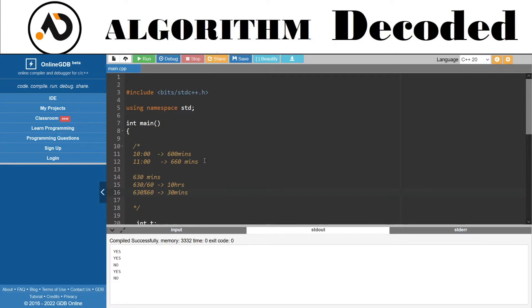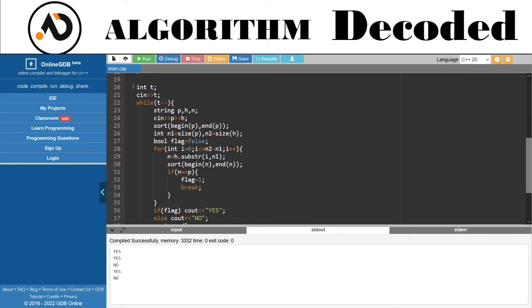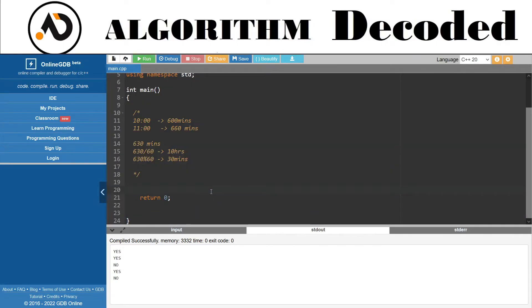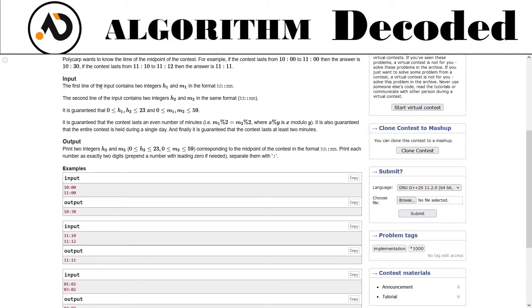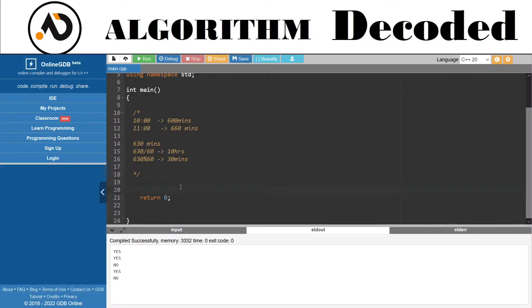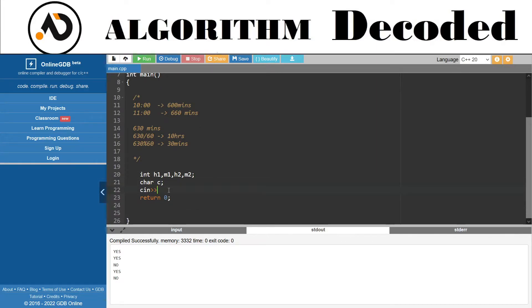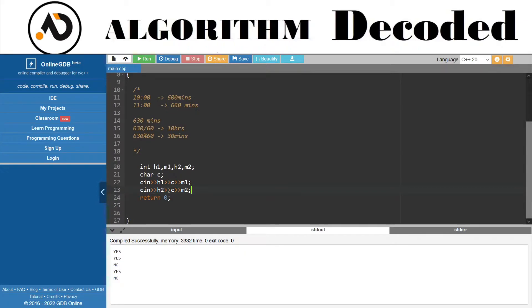Let's try coding it. The first line of input contains two integers h1 and m1, and the second line contains h2 and m2. We'll declare variables h1, m1, h2, m2, and a character c for the colon. Then we'll use cin to read: cin >> h1 >> c >> m1, and cin >> h2 >> c >> m2.